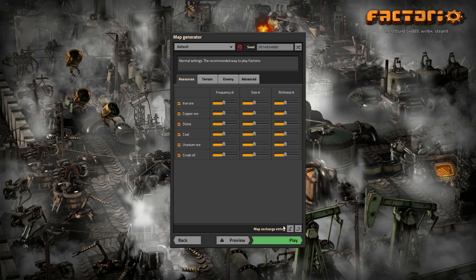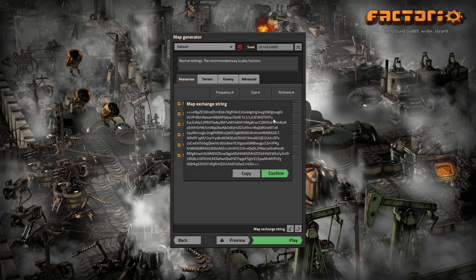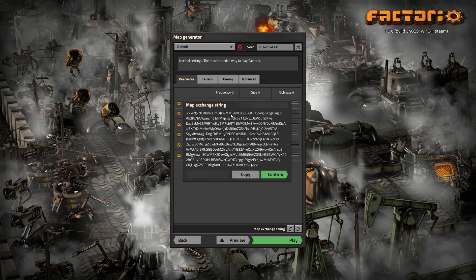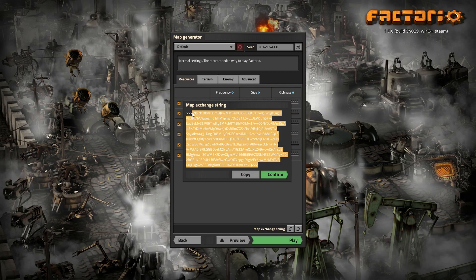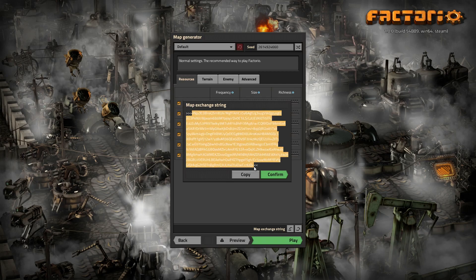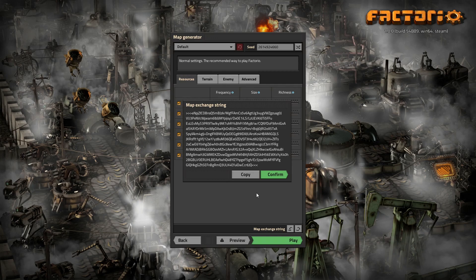Which we're going to go over here in a second, but I do want to cover the map exchange string. If you go to export it, this is what it looks like. Obviously the numbers and letters and stuff are going to change when it's a different map. But this is very similar to a blueprint exchange string and it can be confusing. I actually had someone comment on one of my 1.0 tutorial let's play videos that they tried to import my map exchange string as a blueprint and it didn't work, which obviously it didn't work. But I can see the confusion because this is very much like a blueprint string. But this is specifically for maps which you get from here and import right here.